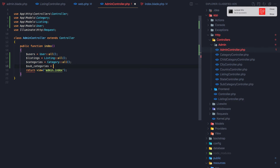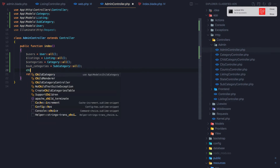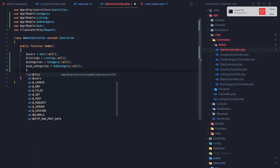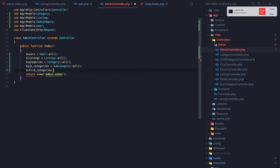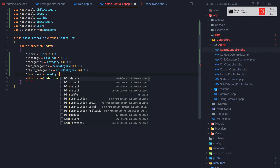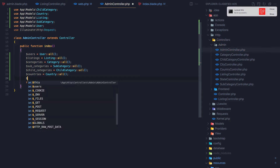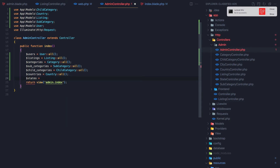Continuing in the admin controller, I add subcategories with Subcategory::all(), countries with Country::all(), states with State::all(), and cities with City::all().